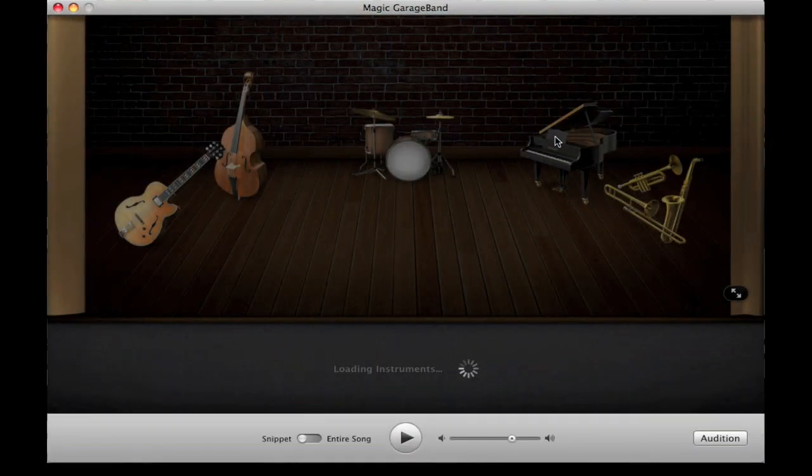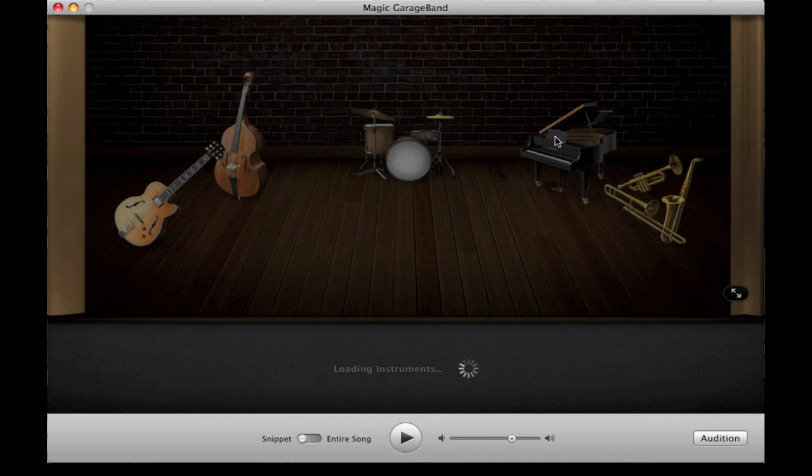Then you'll see this sort of virtual stage come up with the various instruments on. As you can see, there's five instruments on the screen at the moment.